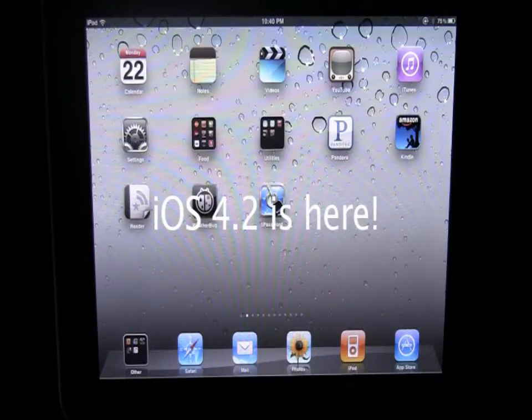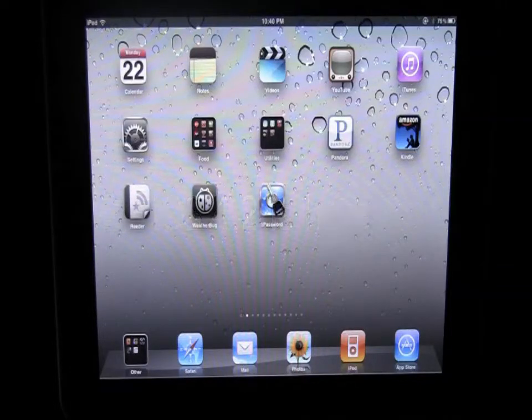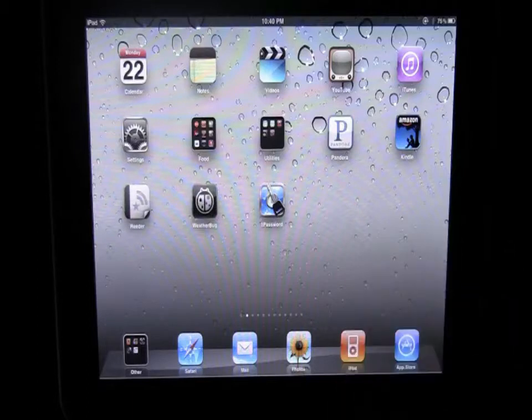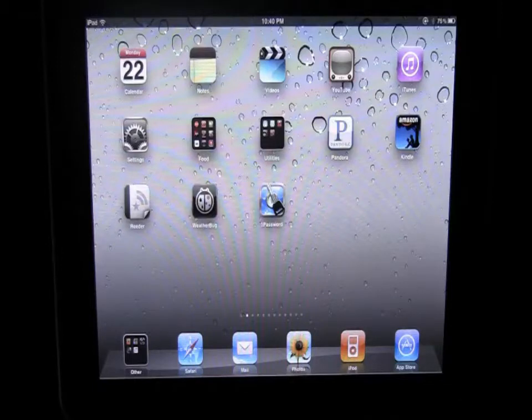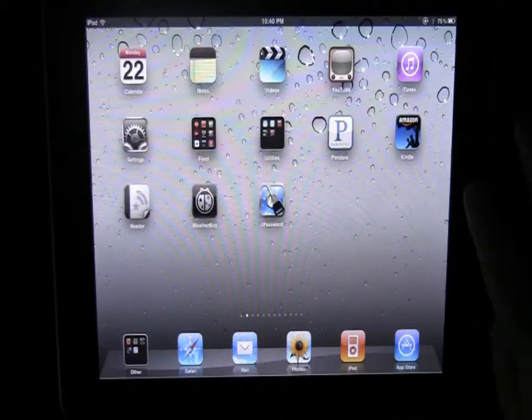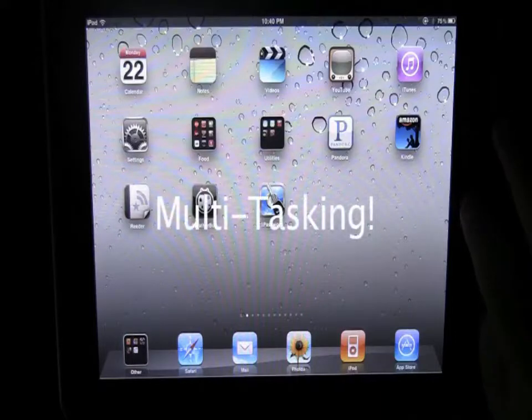Now obviously the most anticipation was 4.2 on the iPad so I'm going to show you a lot of the new features of iOS 4.2 for the iPad, and one of the most exciting features is the multitasking. I'm going to show you how that works.